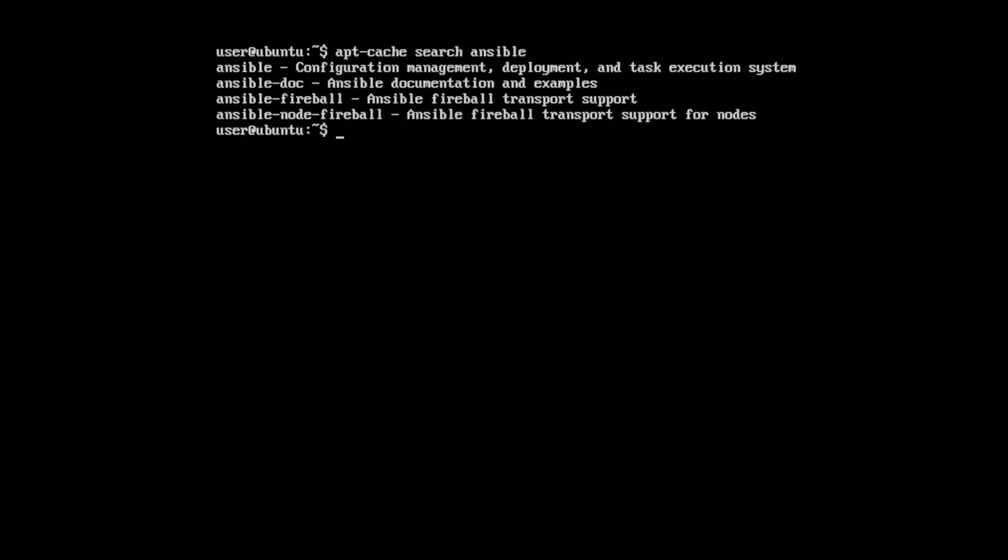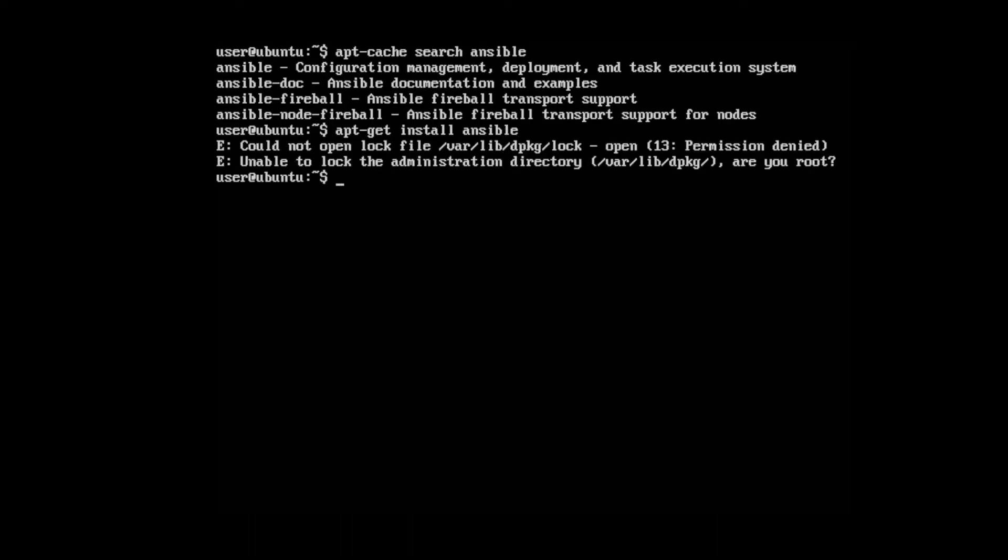It appears we have it. So I'm going to do apt-get install ansible. Oops, sudo.